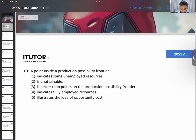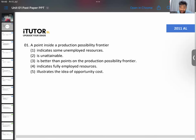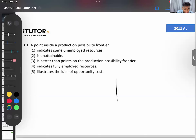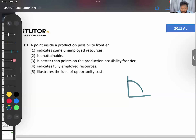A point inside a production possibility frontier — also called the production possibility curve or production possibility boundary, it's the same thing. What does a point inside the PPC represent? I hope all of you have heard of the PPC. They're asking: a point inside the PPC represents what?